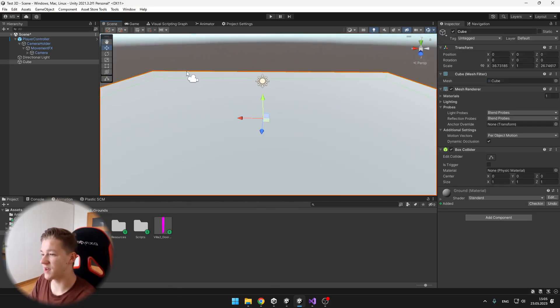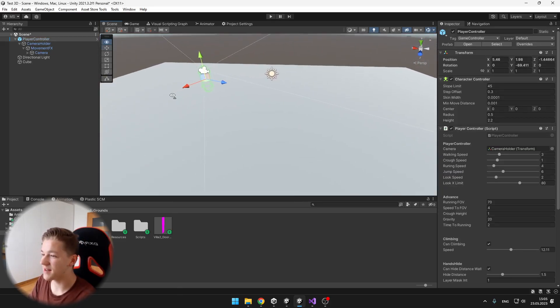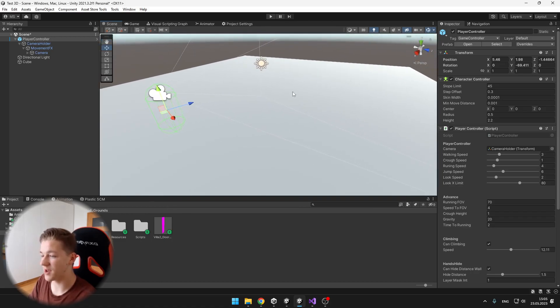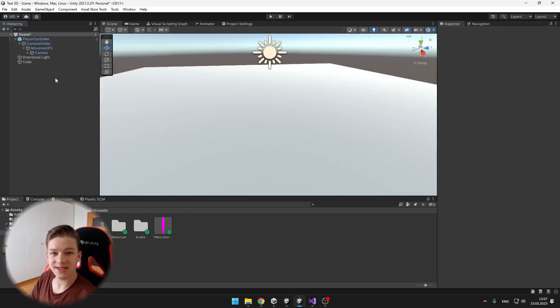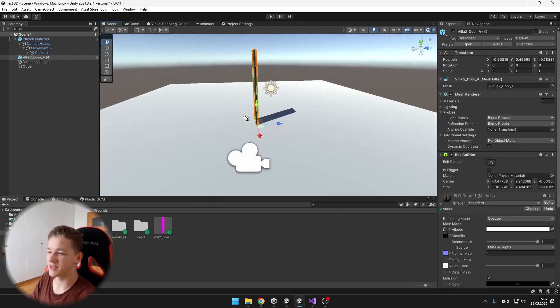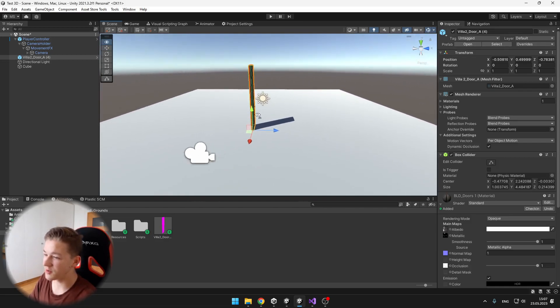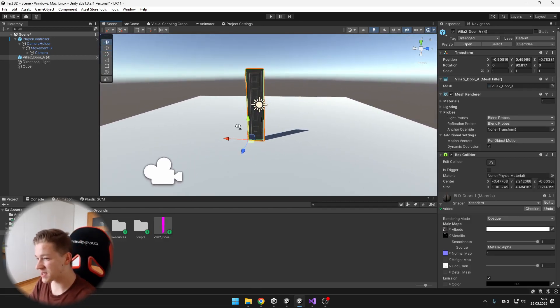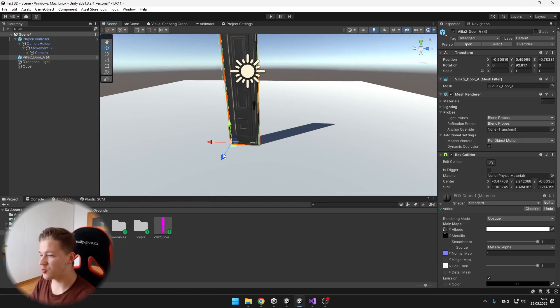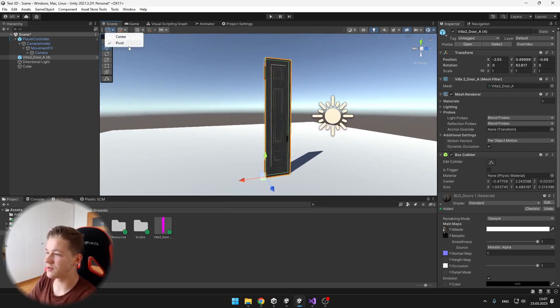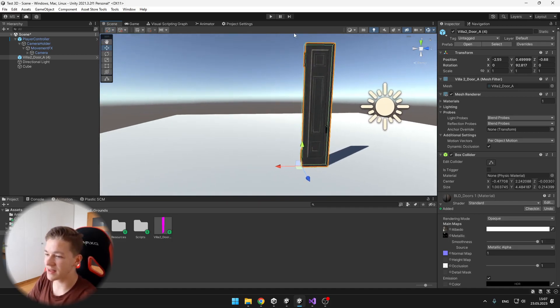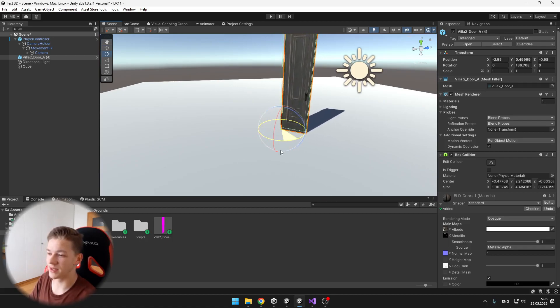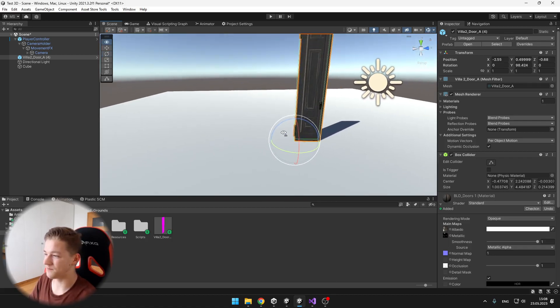I just have a ground and my first person character layer. First, I will just drag the door that I have downloaded into the scene. You can obviously also create your own door using the cubes, but what you need to be aware of is the pivot of the door. You can also select it here, you can select the pivot, and the pivot has to be on the side of the door like this, so that we can later open it easily.